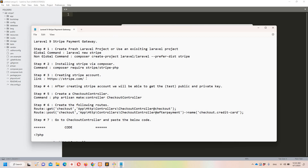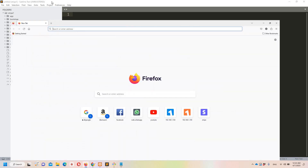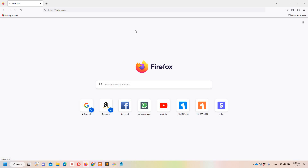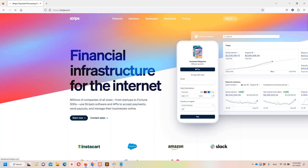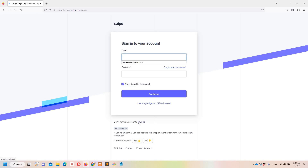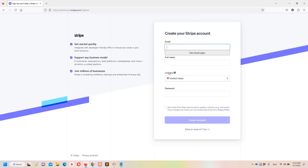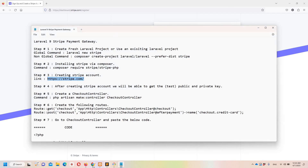Step number three: we need to create a Stripe account. I'll share the notepad file with you so you don't need to stop the video and type everything. Just paste this URL and move to sign up. You need to put your email, full name, country, and password to create an account. In my case I'm using United Arab Emirates since I'm located in Saudi Arabia and cannot select Saudi Arabia directly.